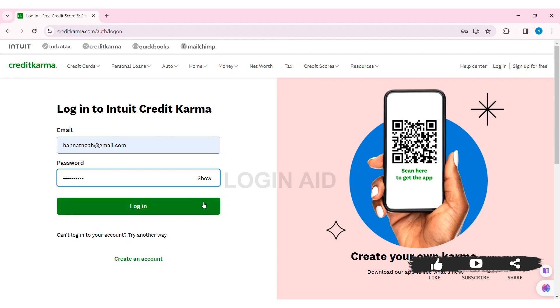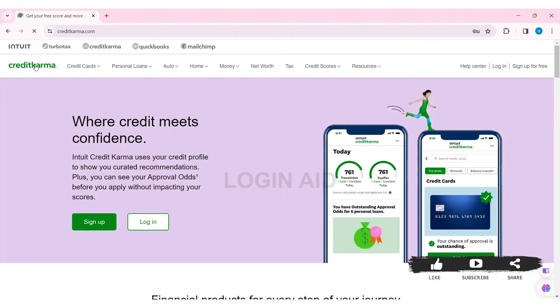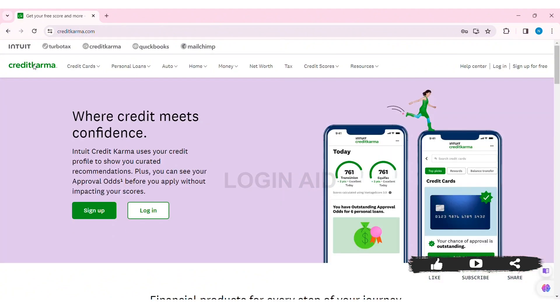After entering all your credentials, click on login. With that, you will be able to log in to your Credit Karma account.